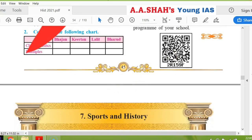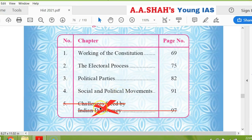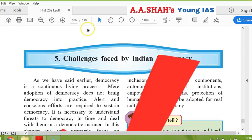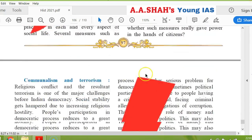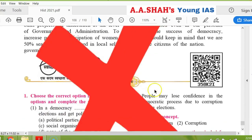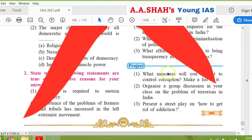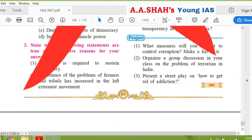Now let's go to political science. In political science there are 5 chapters; one chapter is completely cancelled. You can go to page 97 — this whole chapter, 'challenges faced by Indian democracy,' is cancelled. The whole chapter and the exercise — objectives, long answers — all cancelled. So this is your cancellation until page 90.